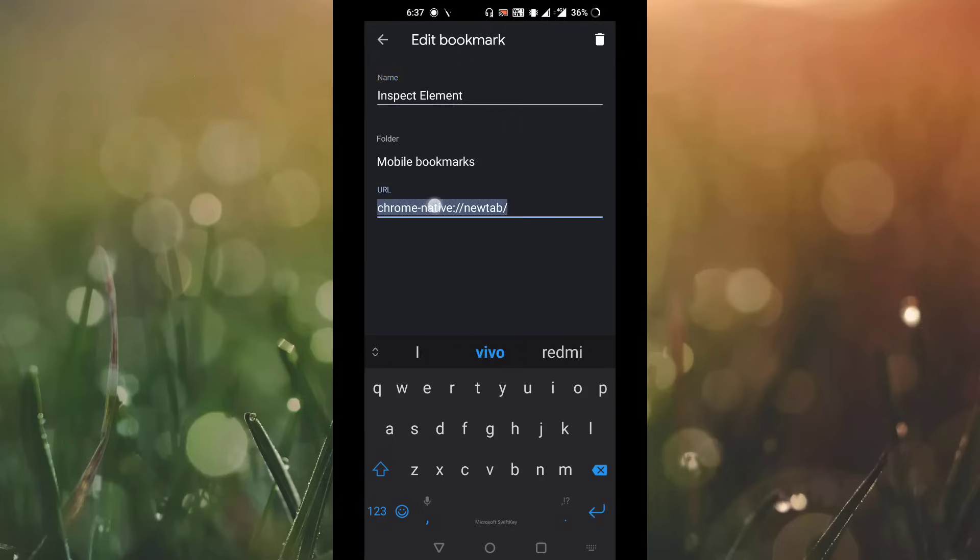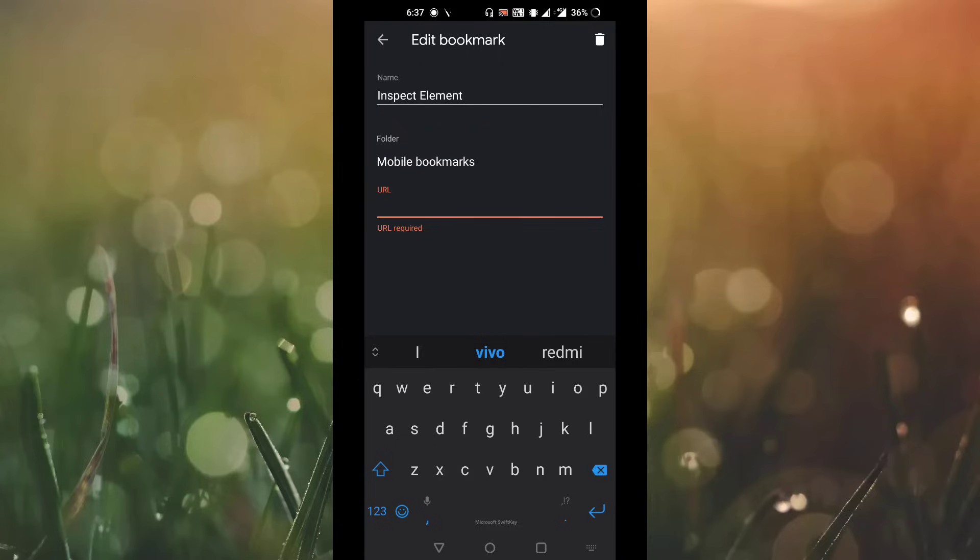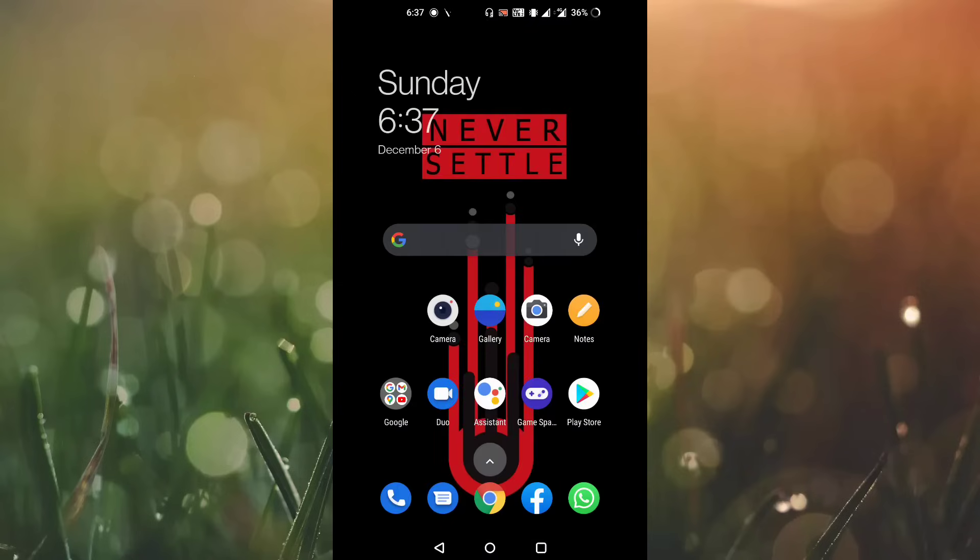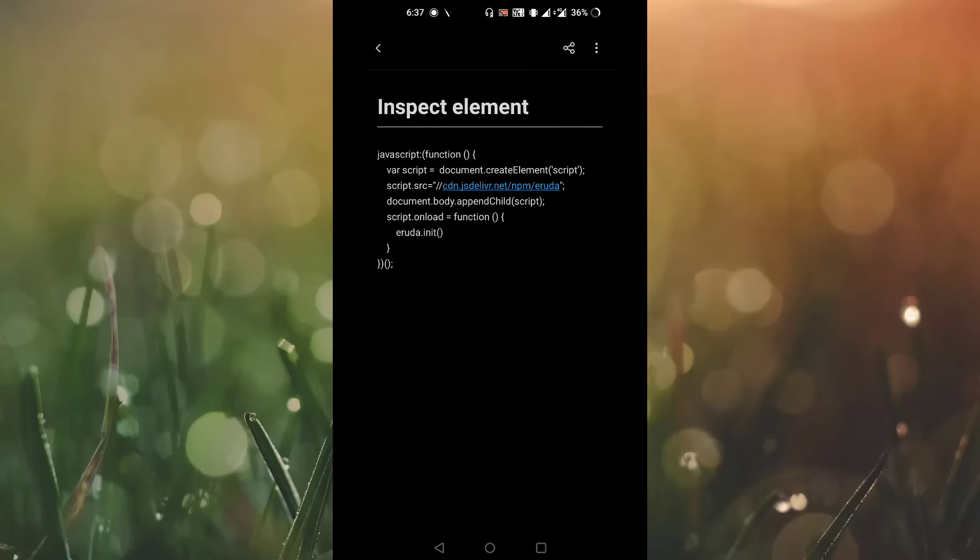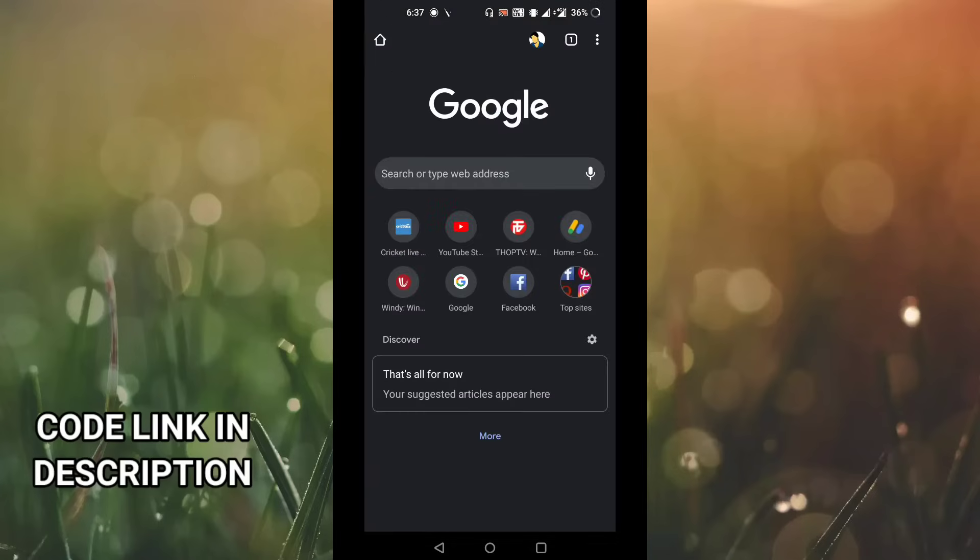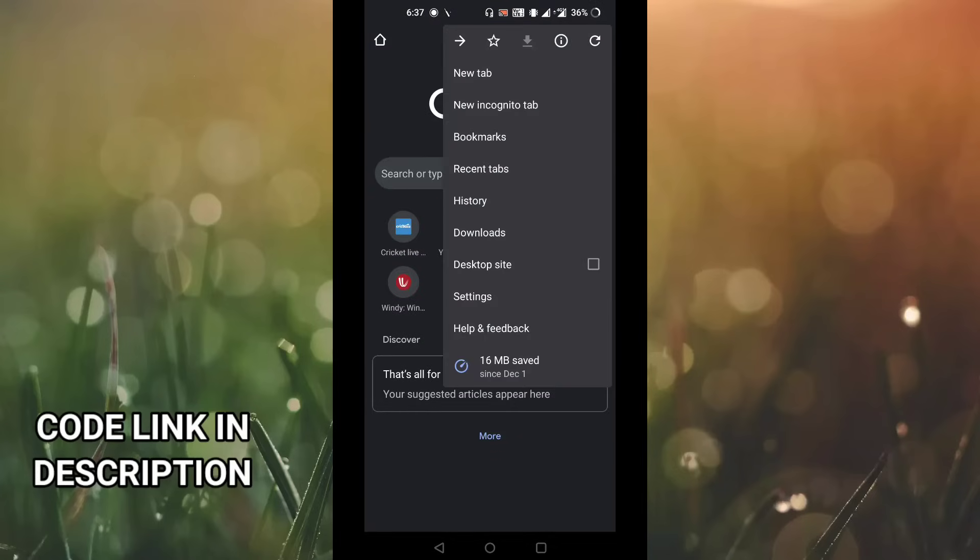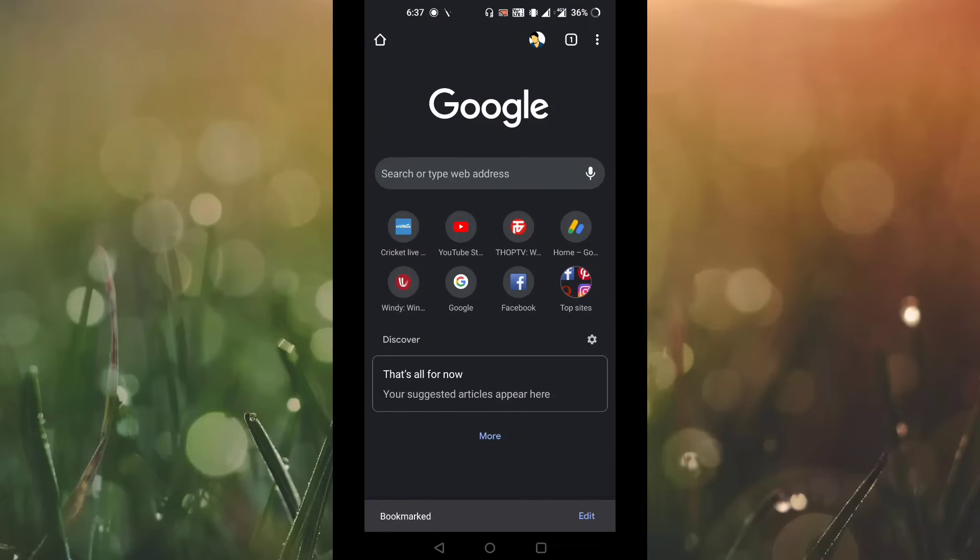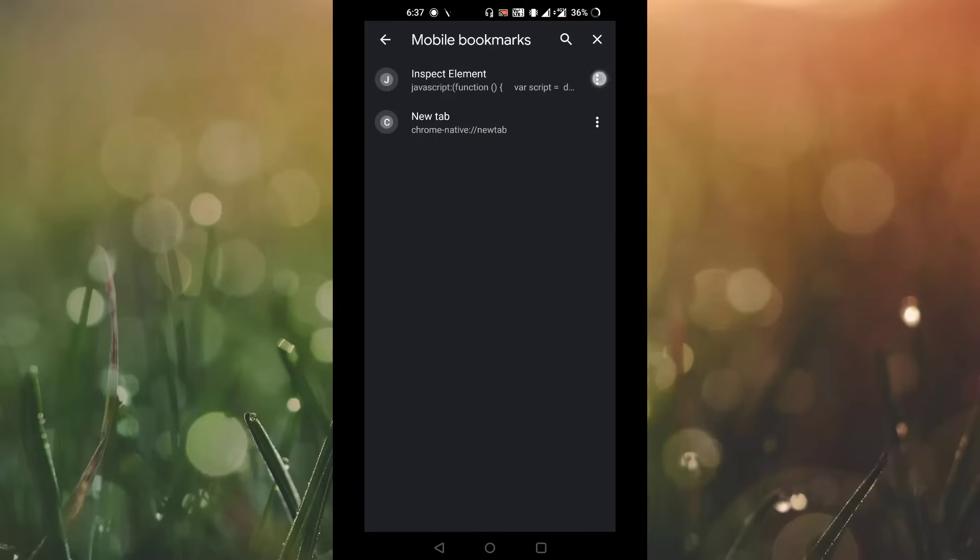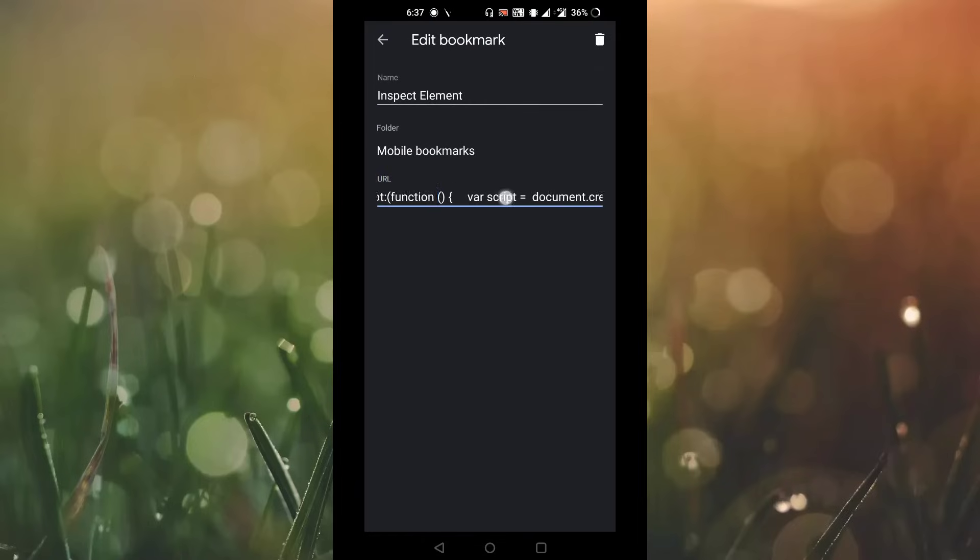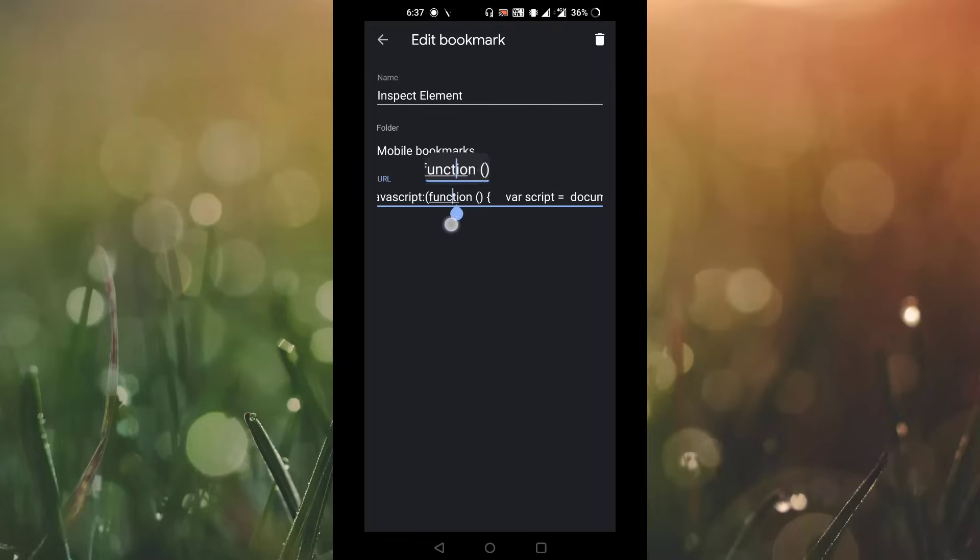And in the URL you have to change it. I have already copied this code. This is the code that you have to copy and paste it on Chrome bookmark. Here I have pasted this code, so you have to paste this in the URL section and just press the back button and come back.